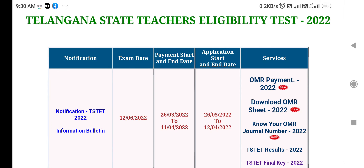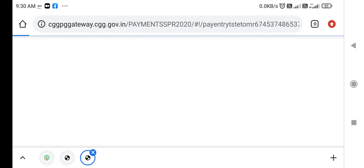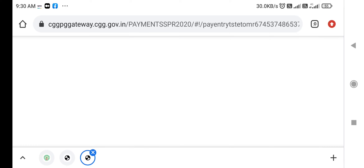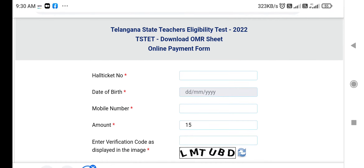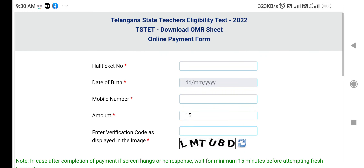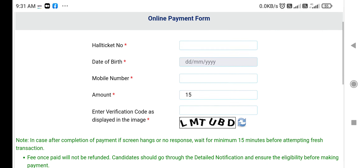So first, we will do payment on the OMR sheets and download the OMR sheets. You have a hall ticket number, date of birth, mobile number, amount — 15 rupees. 15 rupees charge and verification code.